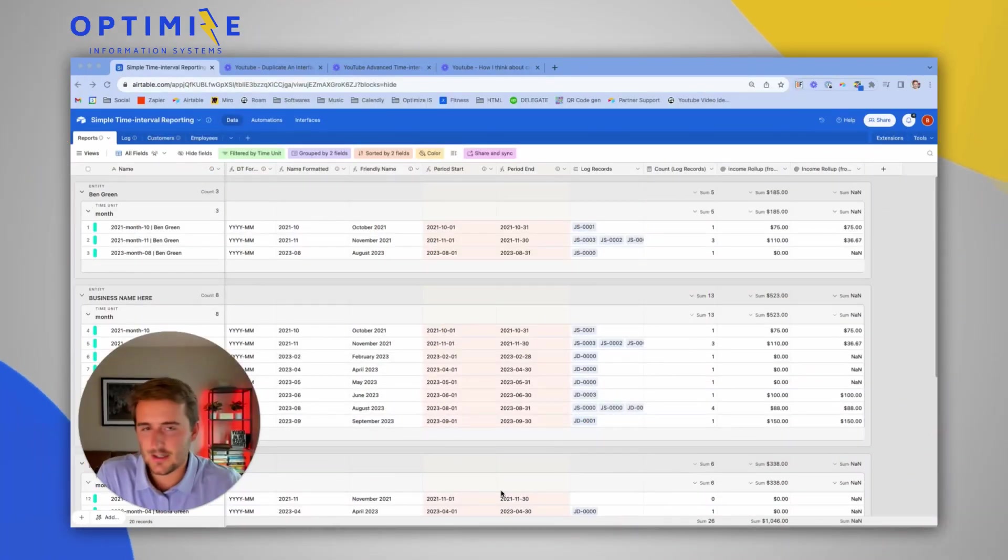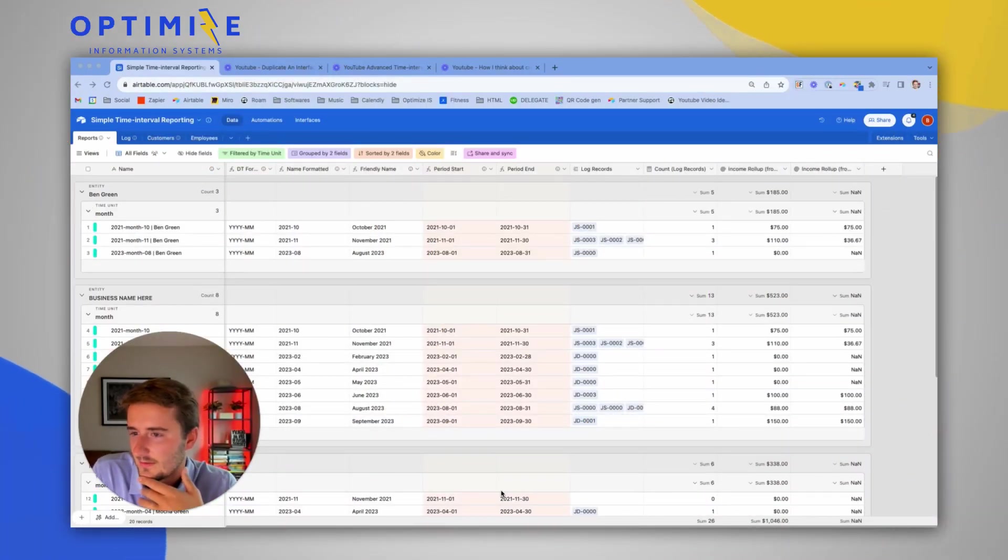So if you haven't met me before, my name is Ben Green. I'm the owner of OptimizeIS, and we help businesses probably just like yours create systems like this, create reporting systems, connect Airtable with other tools. Like maybe if you're using task management in Asana or Trello, any of those, we've connected those. But without further ado, we're just going to jump right into this video here. If you're interested in working with us, you can check out the link in the description and book a call tomorrow with our team.